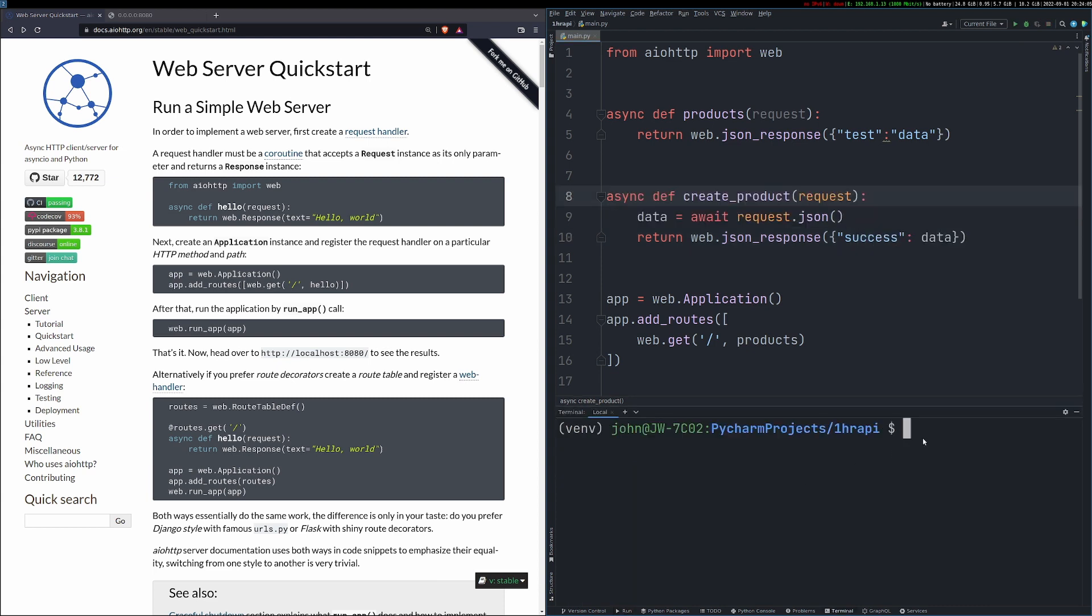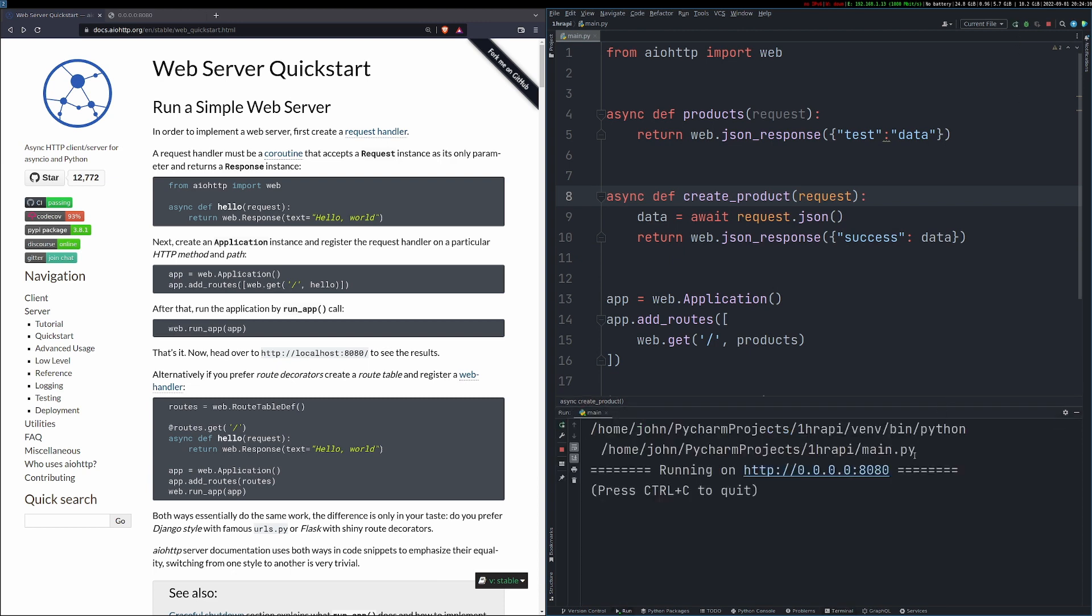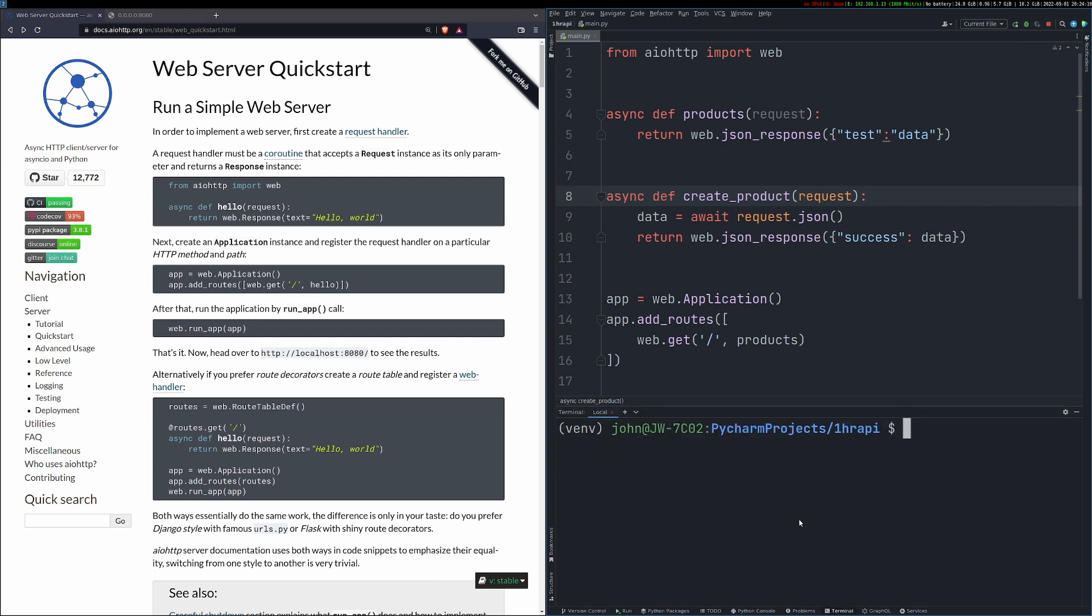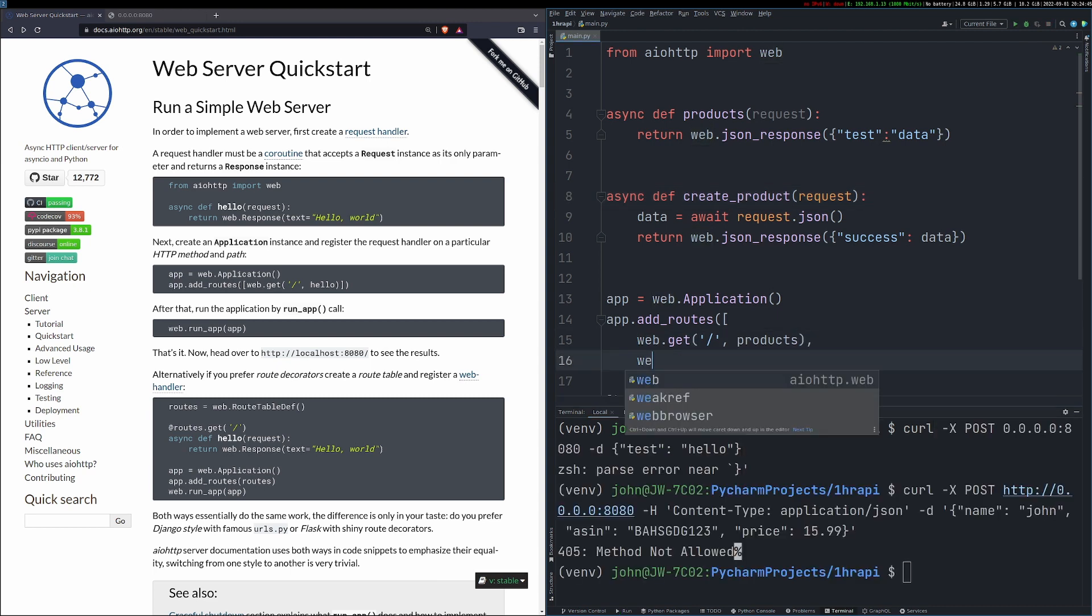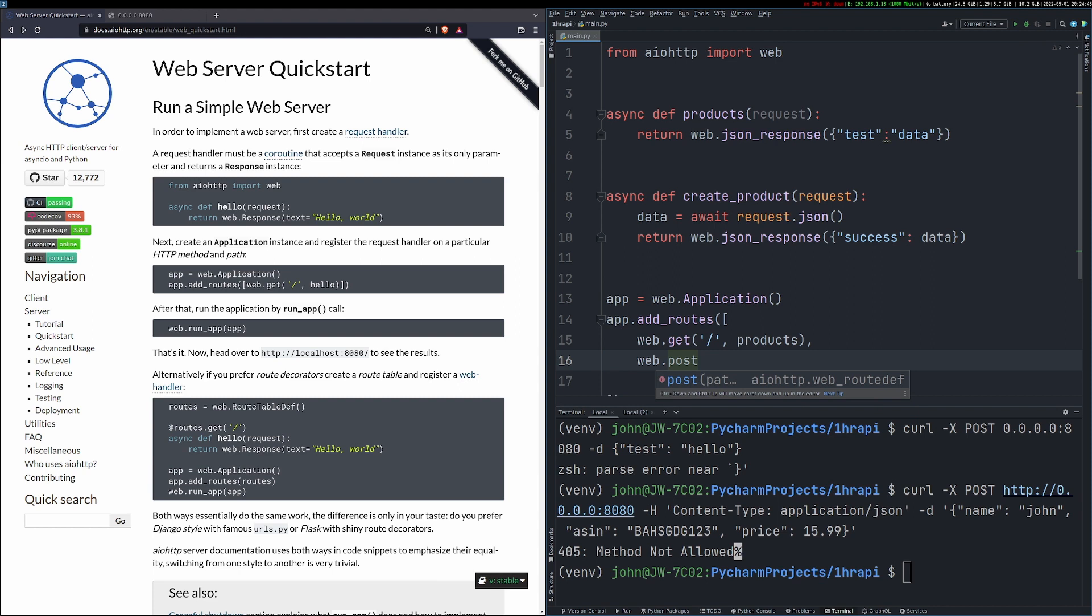So to test out the posting, I'm going to be using curl. I'm going to try and just post some arbitrary data to my endpoint here, my API, just to make sure that I've got it working right how I want it to. So we can see that I got method not allowed and that's because I didn't add this to my route.